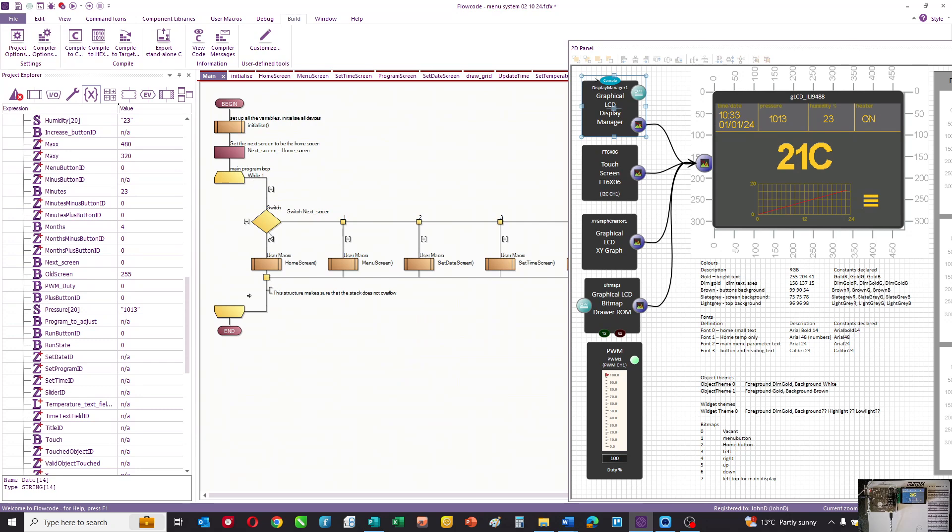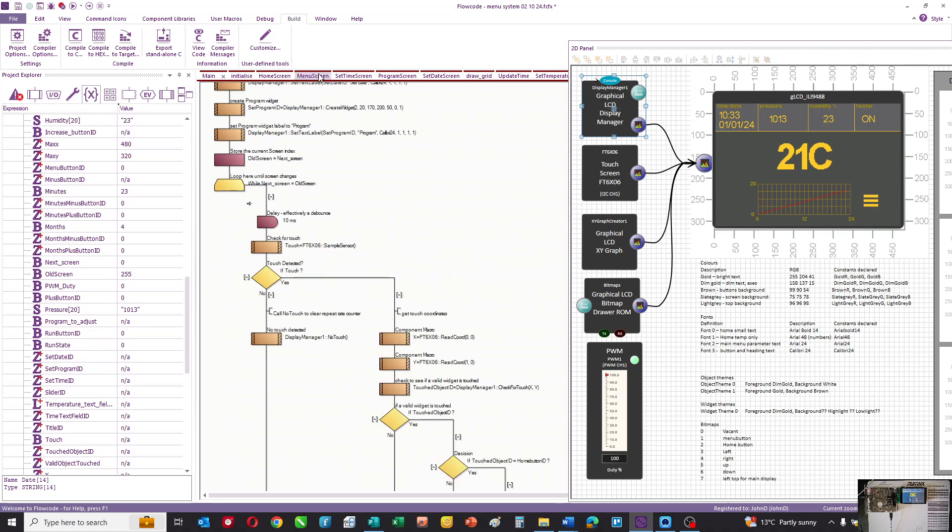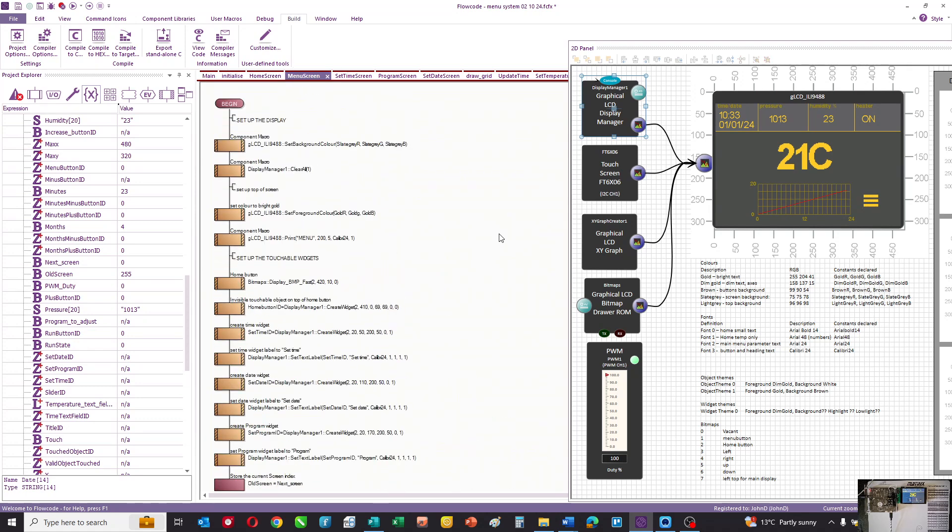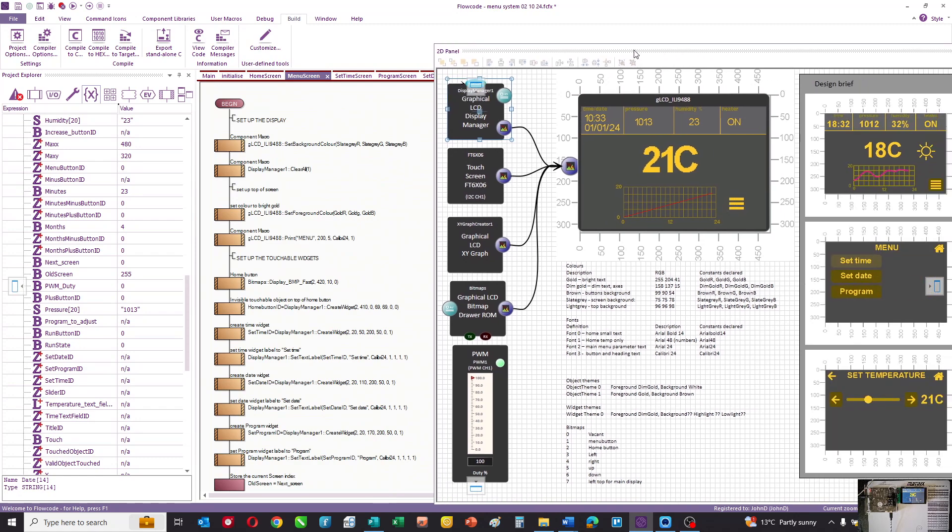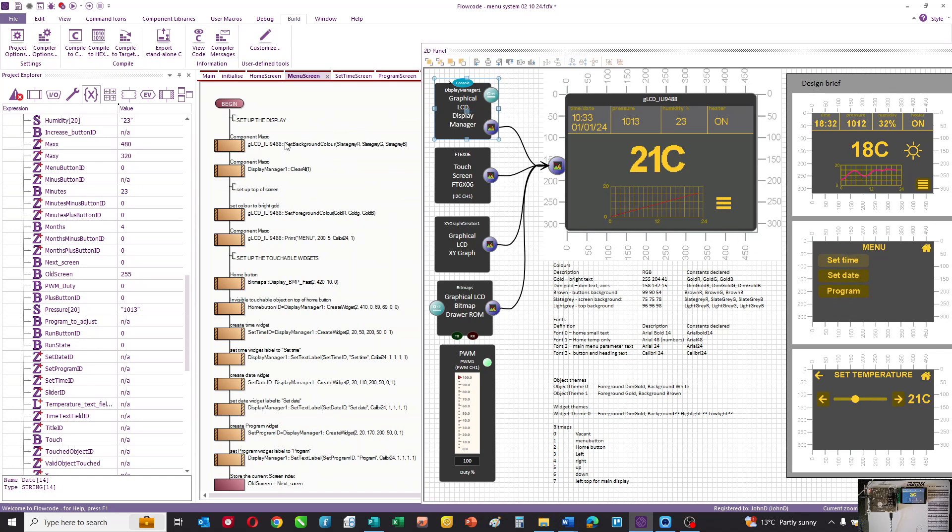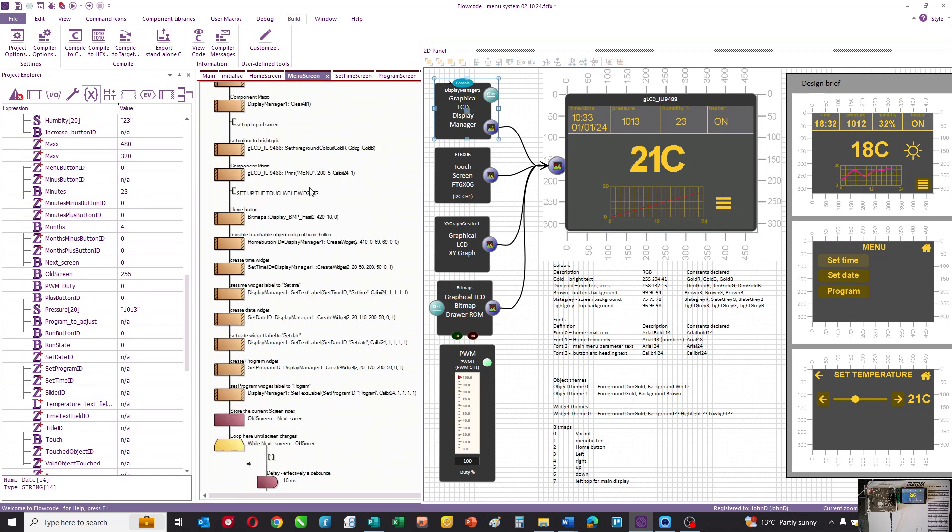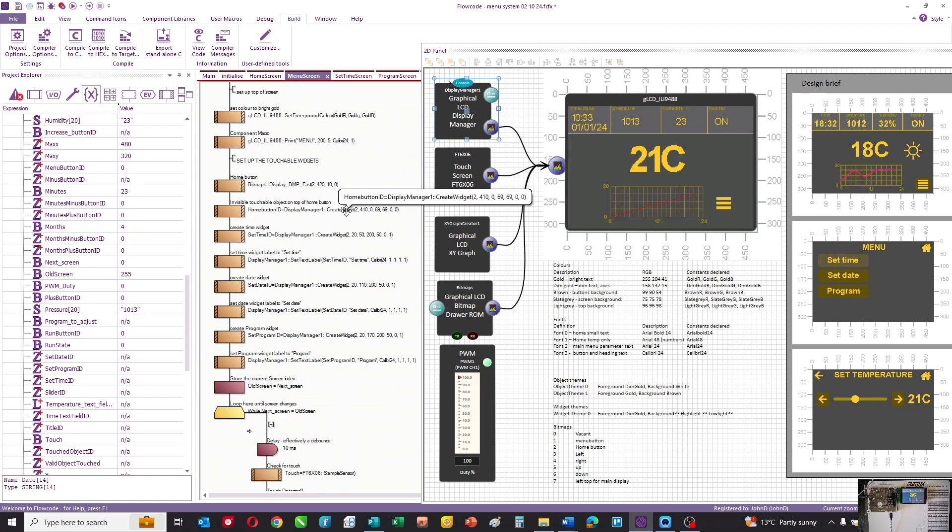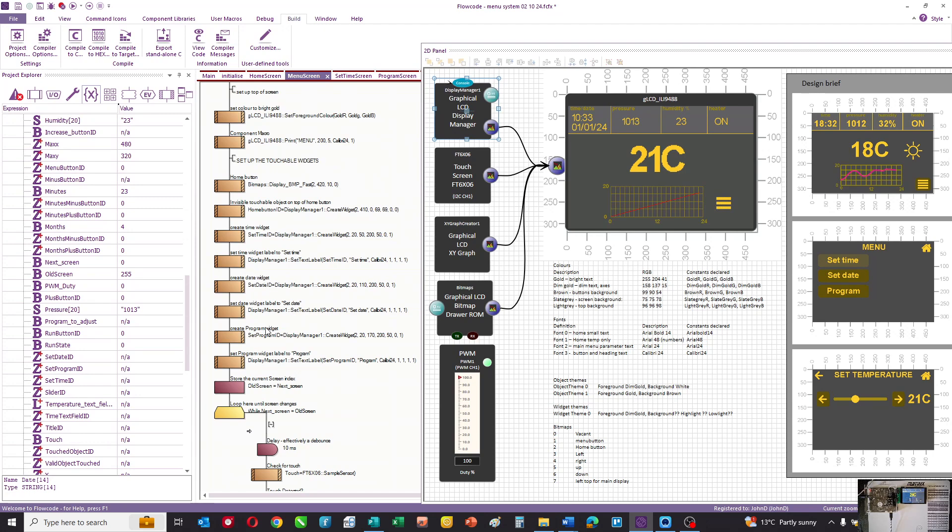Next screen is now the menu screen, so the program goes there. Here is the code for the menu screen. The menu screen has three buttons on it and a home button. We clear, set the color to gold and print menu along the top, and then we set up all of the touchable areas. The home button displays the bitmap and declares the touchable area on top, then we create the time, date, and program buttons.